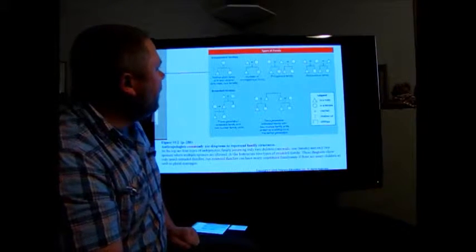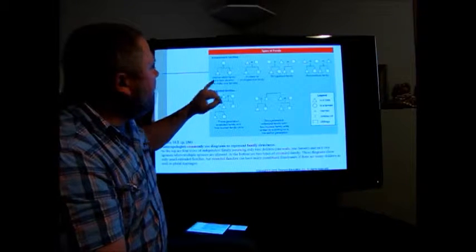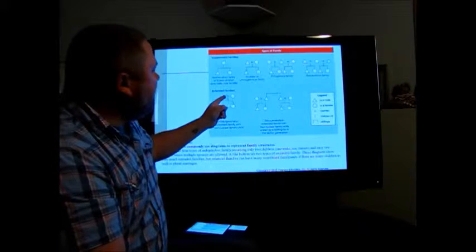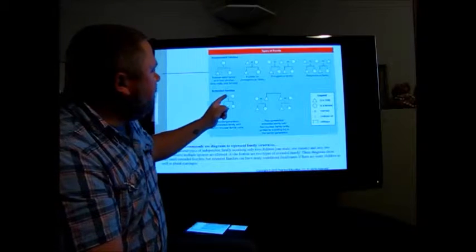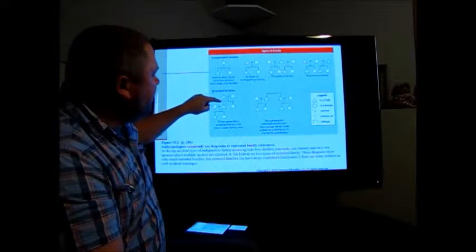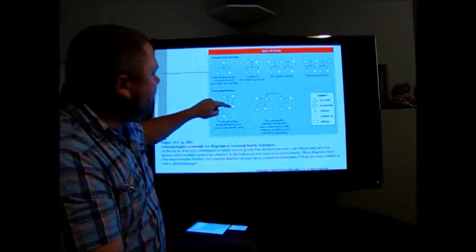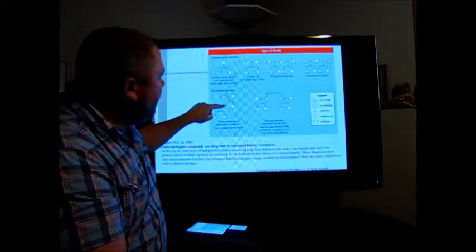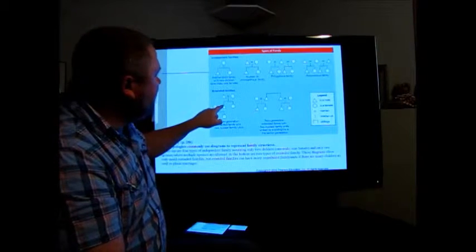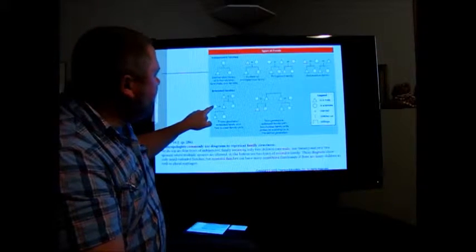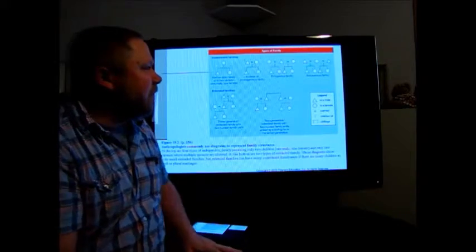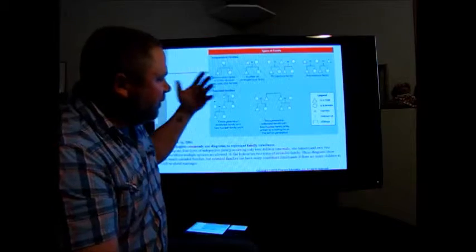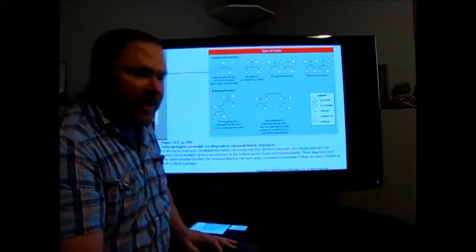In a kinship diagram: triangles are males, circles are females, an equal sign means marriage, and lines going down indicate children. So for example, this is the father and wife — they married, had a son and a daughter, the son married, and so forth. You can use this legend to get familiar with a kinship diagram.